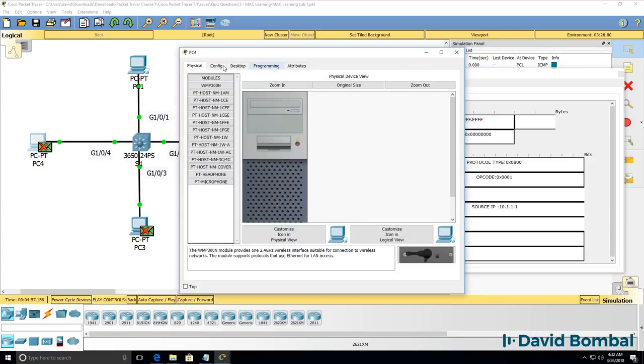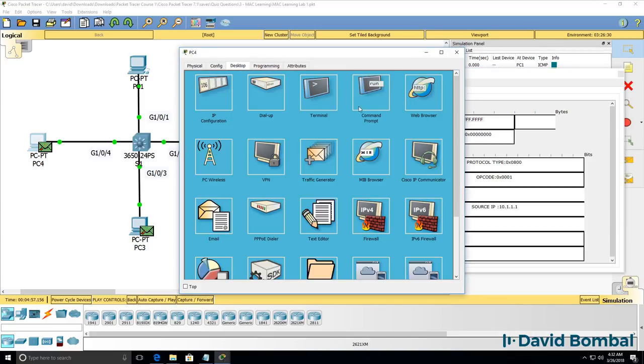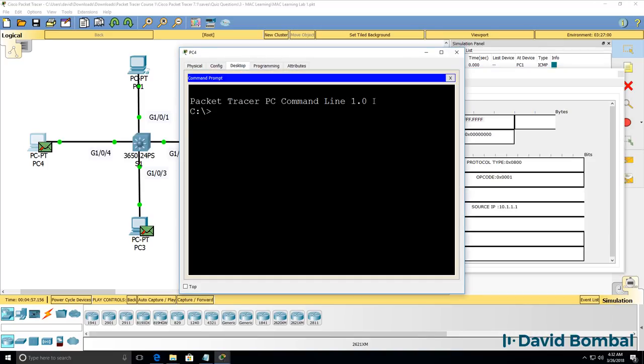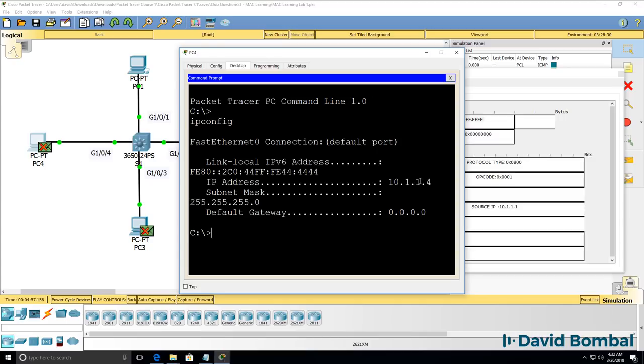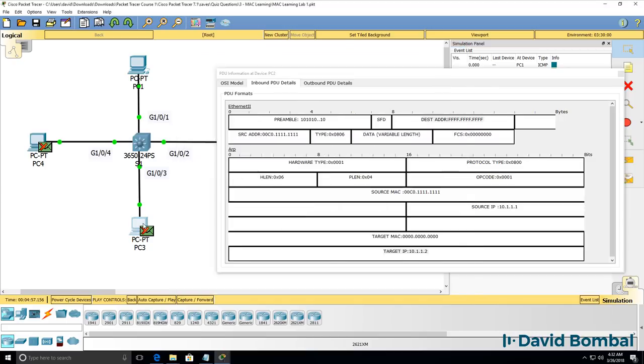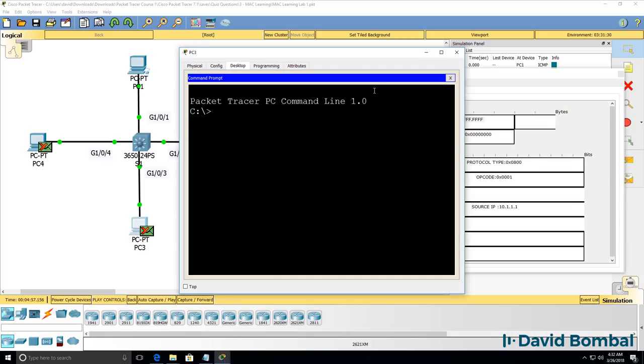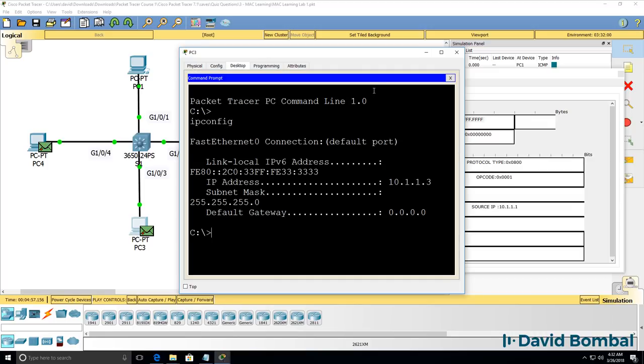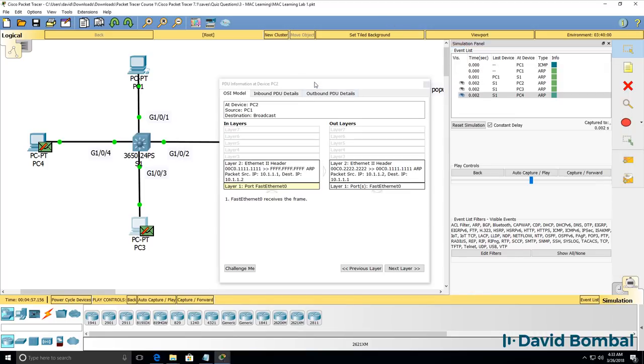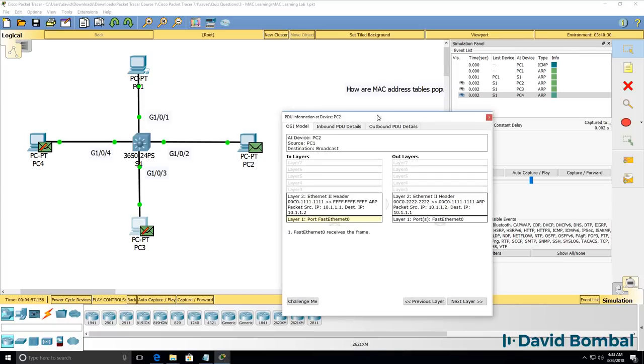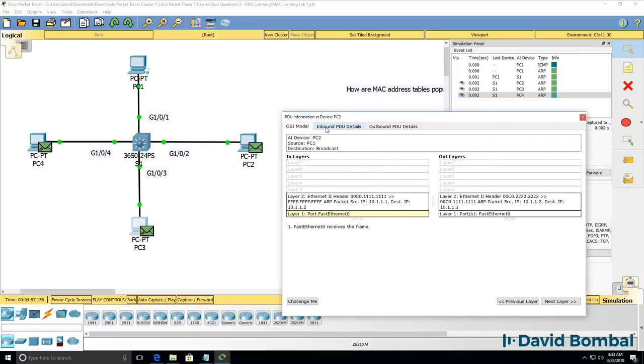PC4 as an example isn't configured with an IP... PC4 has this IP address. PC3 has this IP address so the only PC that's going to reply is PC2.